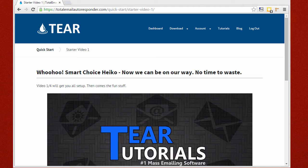On top of providing you with this game-changer of a tool, we have a great community where you can get help from other successful users. You'll get free access to this community in video four, and that's on top of the support that we provide all our users from our well-trained techs.